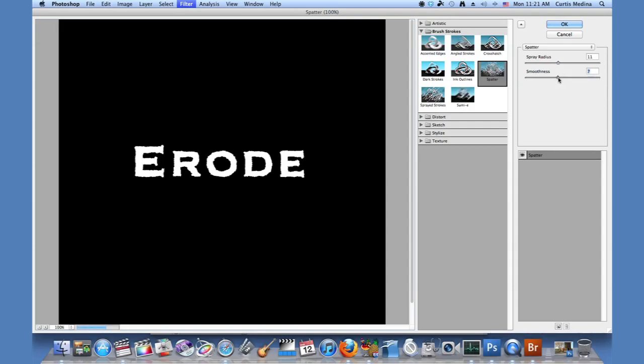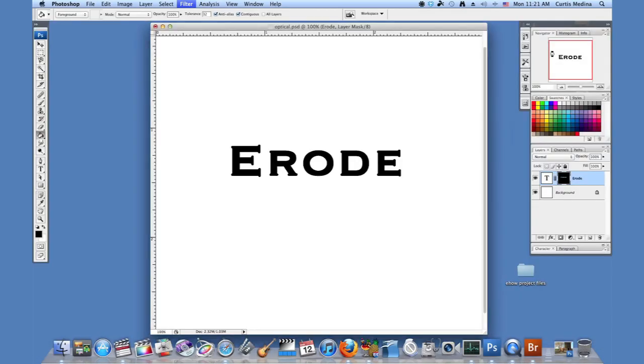So just kind of go equal down the middle, so about seven. And then hit OK. And the letters are eroded.